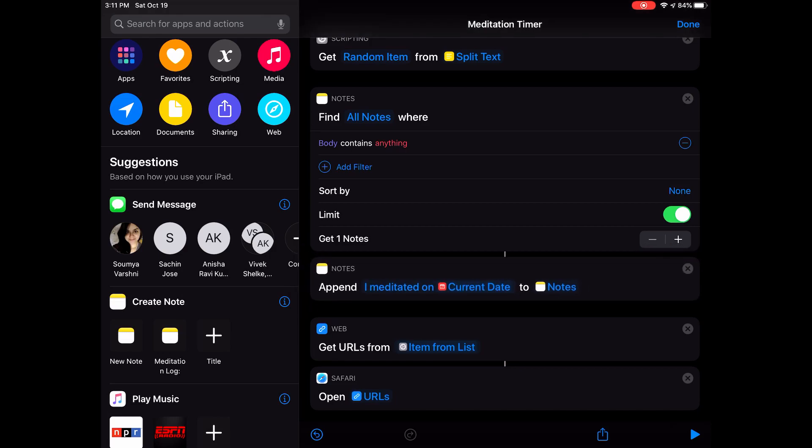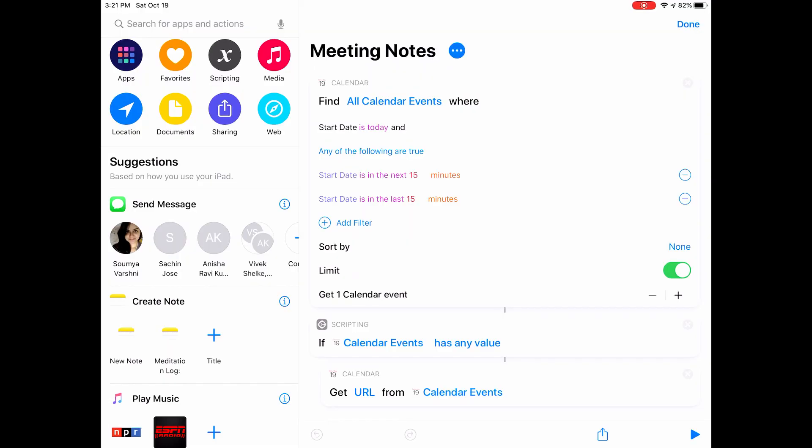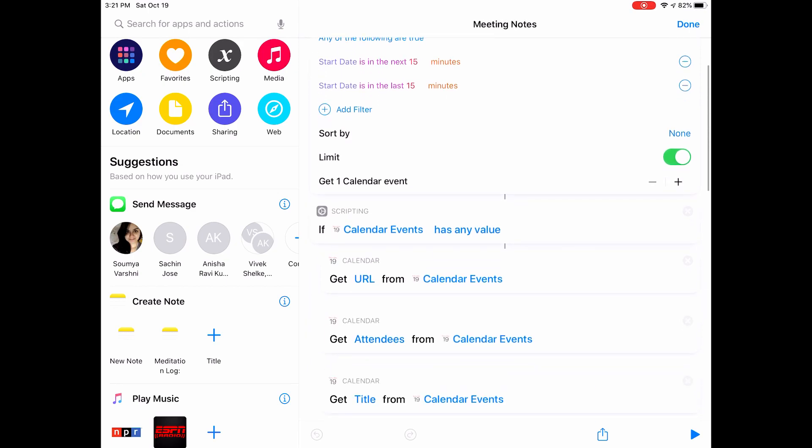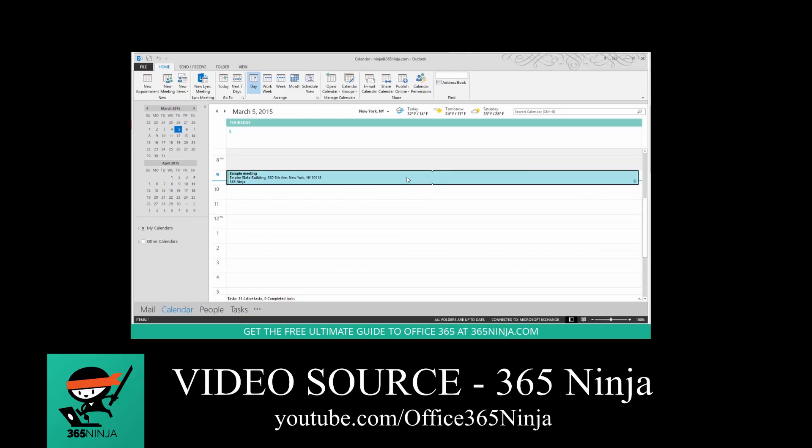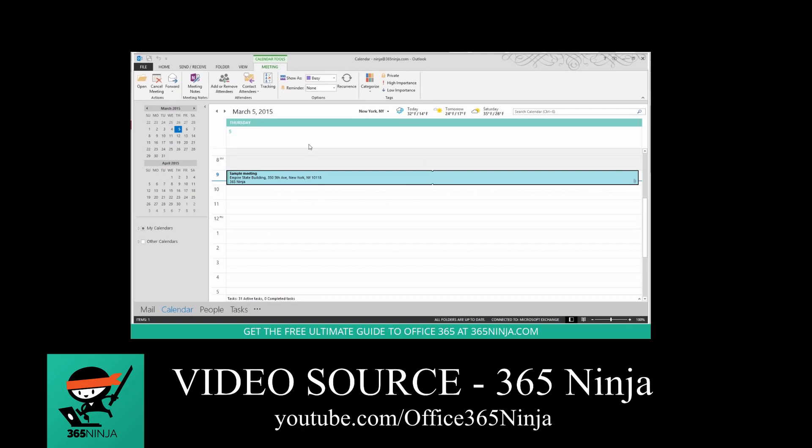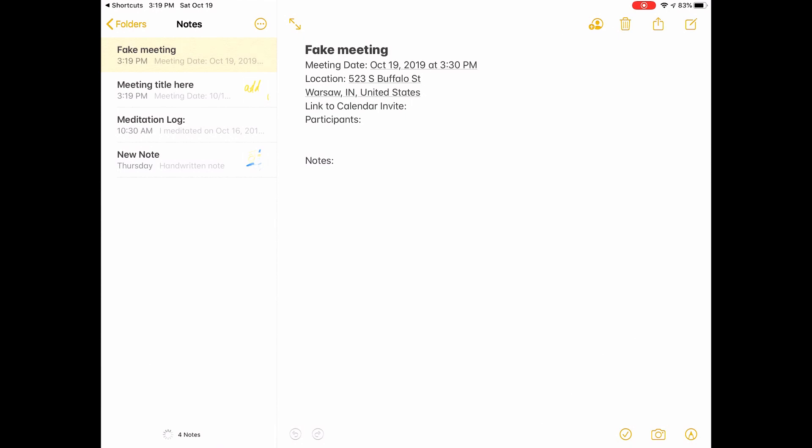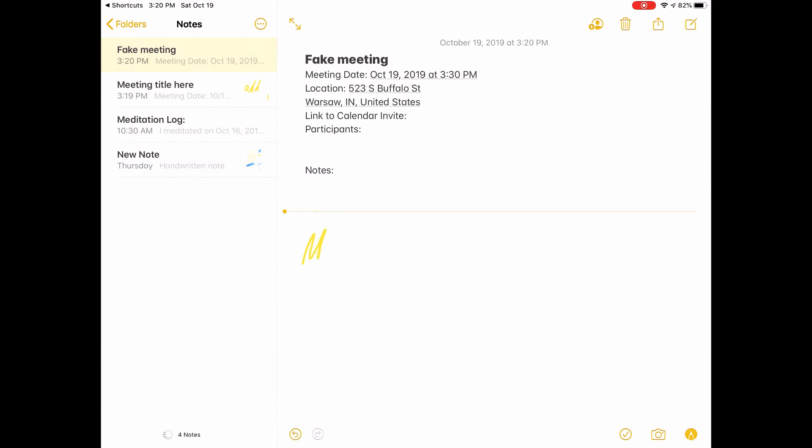The next shortcut I have is called Meeting Notes. This is a shortcut that's inspired from the Meeting Notes feature on Microsoft Outlook and OneNote. So all Office 365 users can actually click a Meeting Notes button on their calendar invite that creates a new note in Microsoft OneNote that has all the meeting details already populated and ready for them to take notes. I wanted to use something like this, especially after I got a keyboard with my iPad. So I created this shortcut.